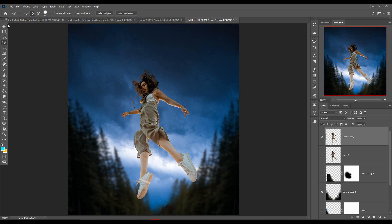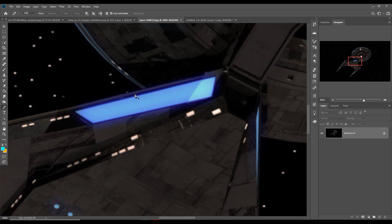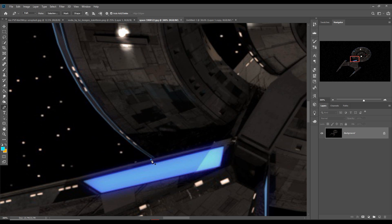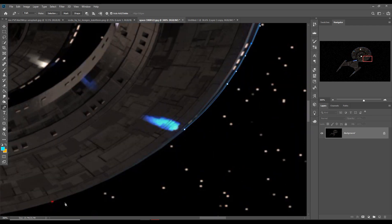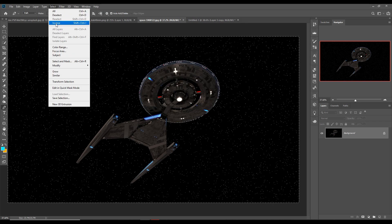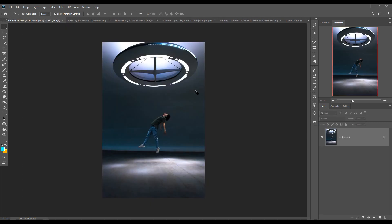Your hair is also selected perfectly. Next we will place another image — a spacecraft. We just select this one using the Pen tool. Our basic work is almost completed and we will also add some more images.